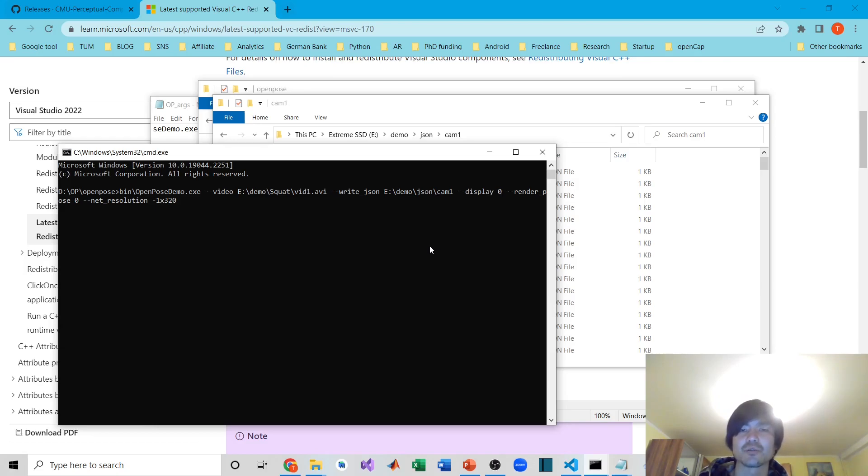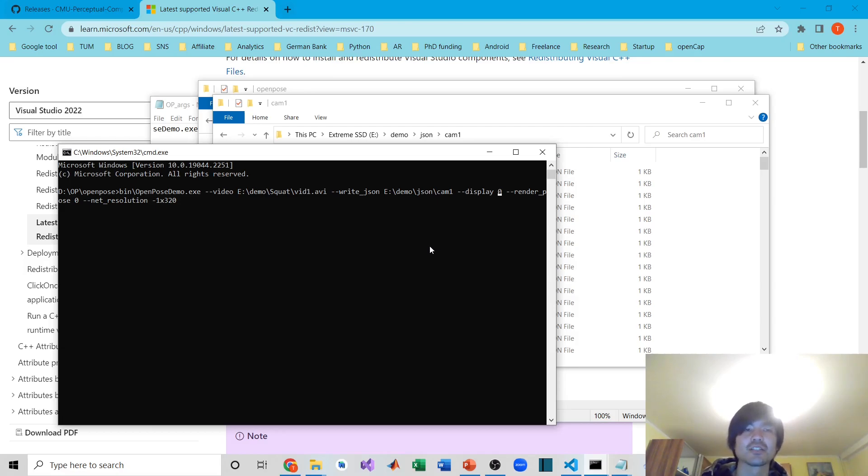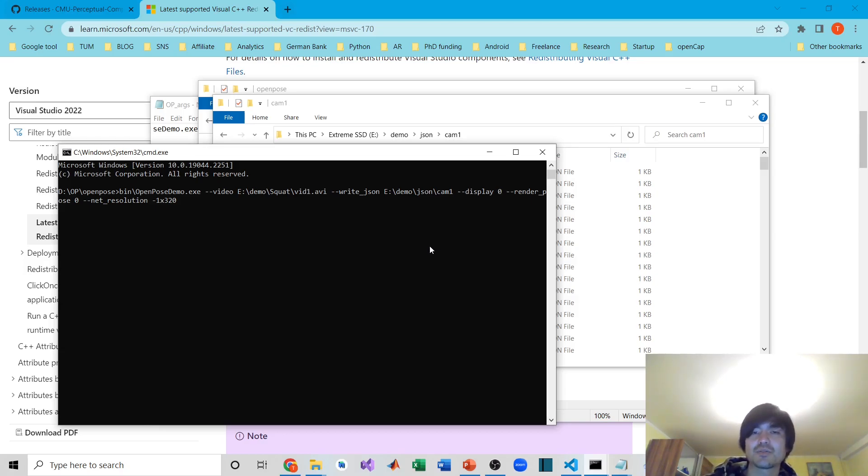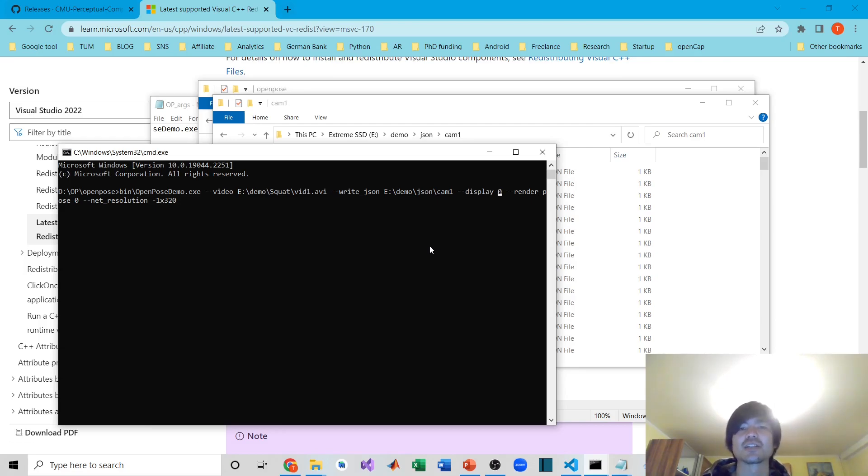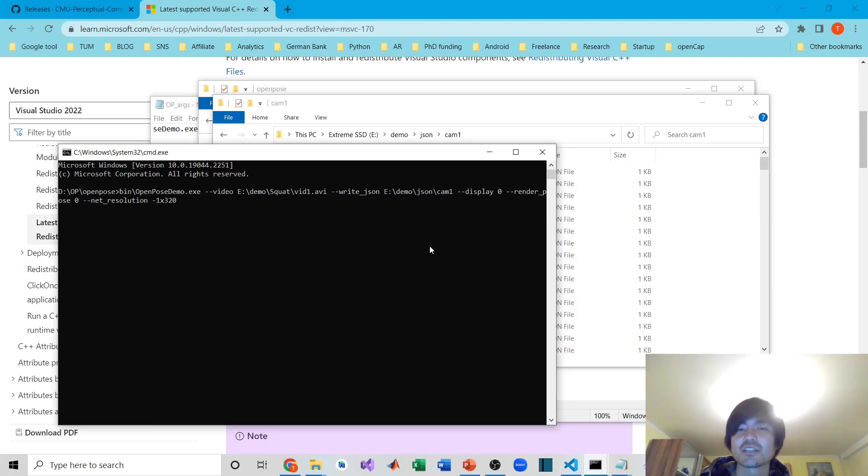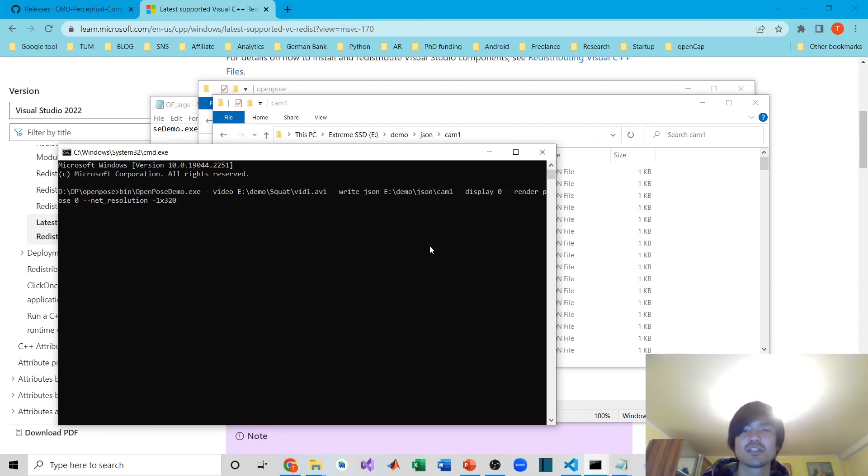The next argument is --display, and I put zero, which is null. This means OpenPose doesn't show any display while running the pose estimation, so it can save processing time a lot. If you don't need to visualize what's processing at the current moment, I highly recommend putting --display 0 here. Otherwise, OpenPose will display what's currently going on in the human pose estimation.